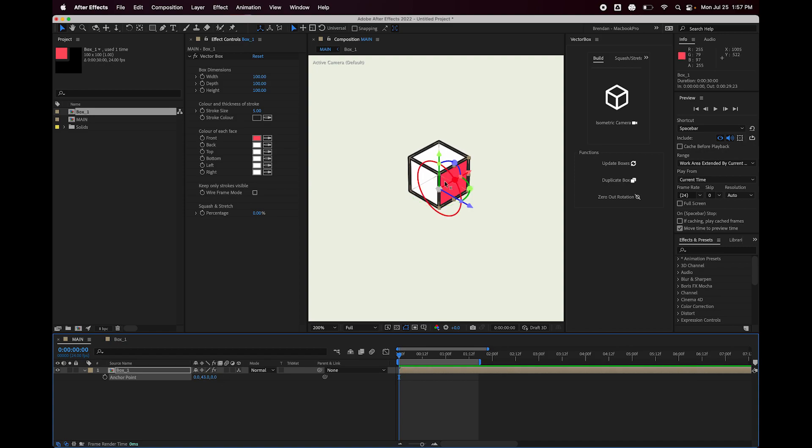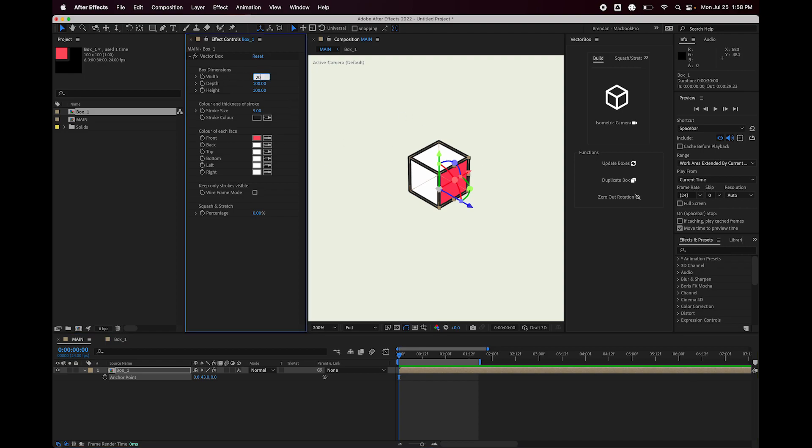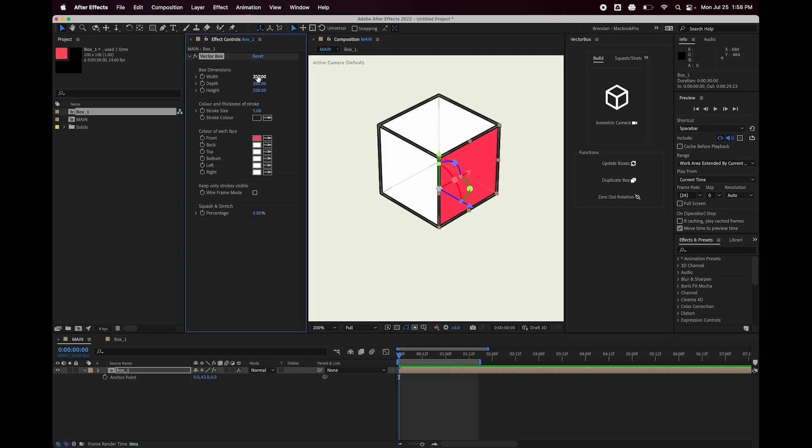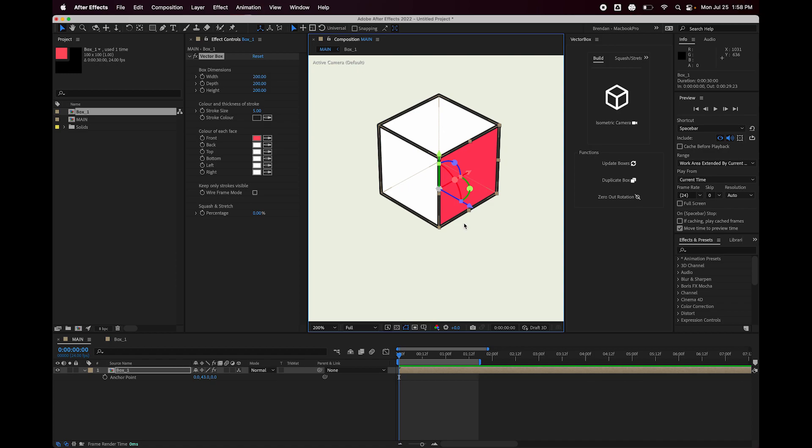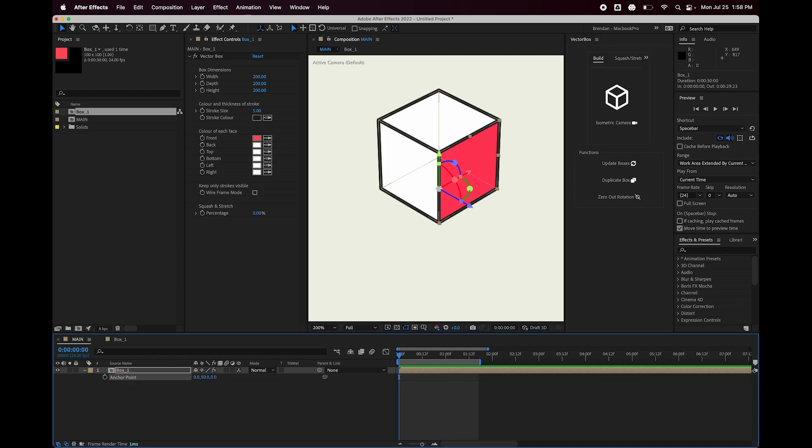And because I know for a fact that the comp, and it doesn't matter what these dimensions are set to, what matters is that the box composition itself is 100 by 100. So I'm going to set this anchor point Y to 50, and that is the very bottom of the box. So we have it in the middle of the bottom face of the box.